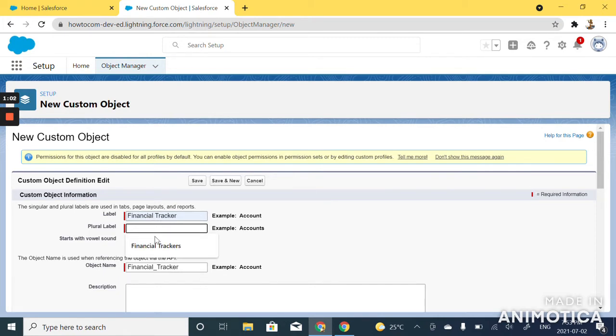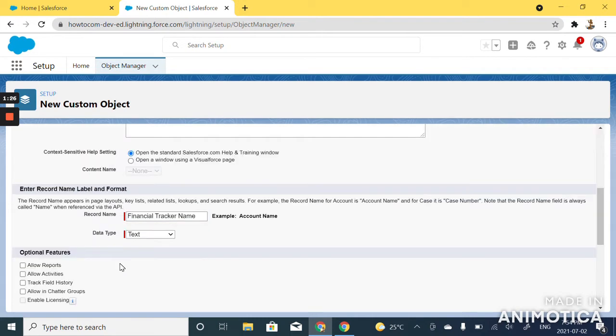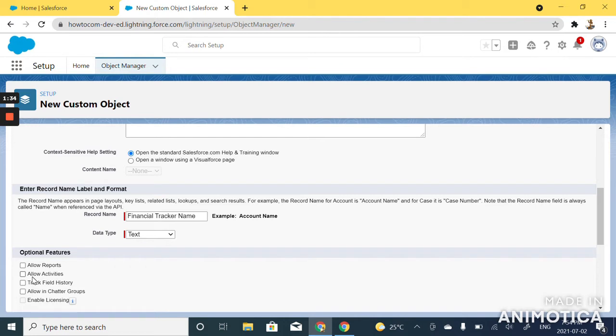Then it will also ask you to type in the plural label for your object. Creating a custom object, you'll have the option to allow optional features such as reports, activities, track field history, chatter groups, as well as enable licensing in your custom object.